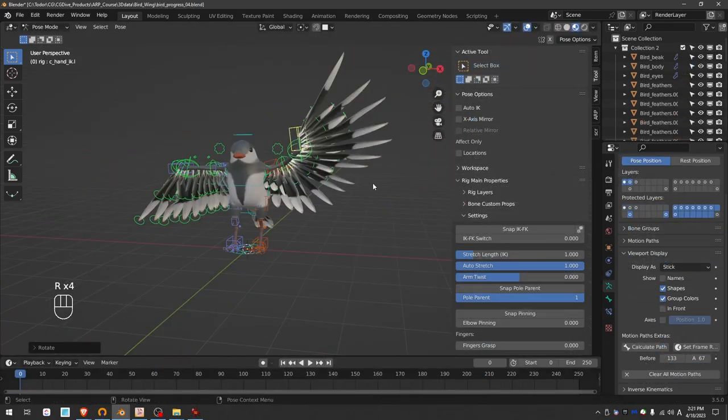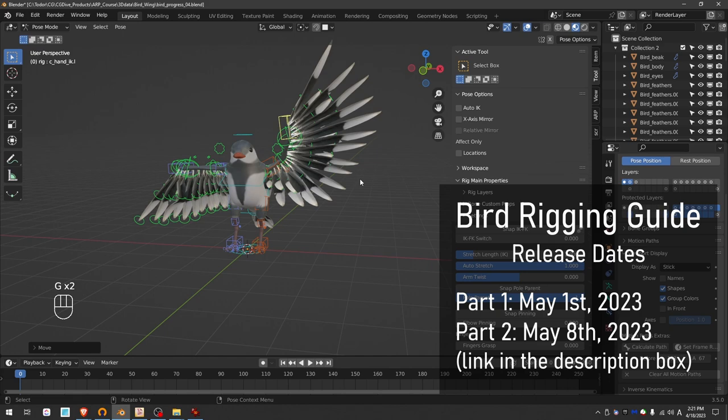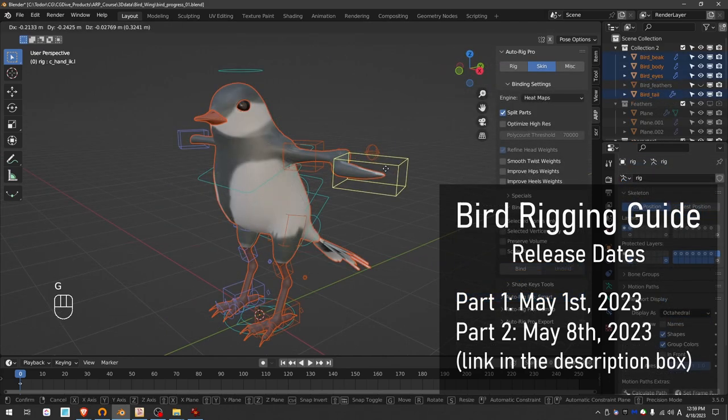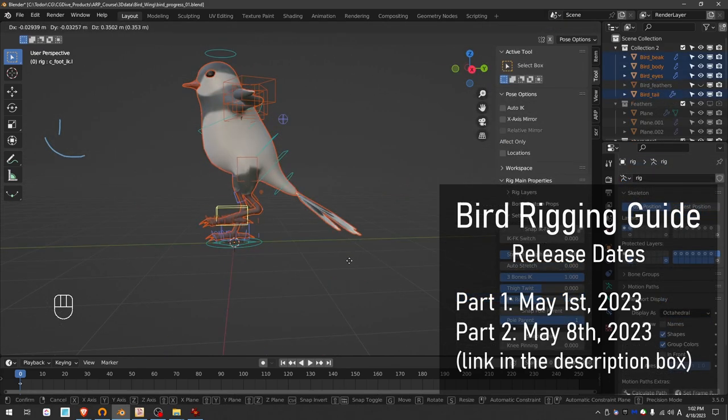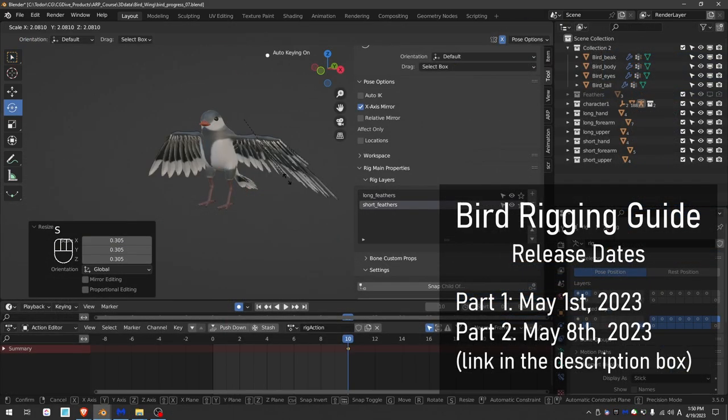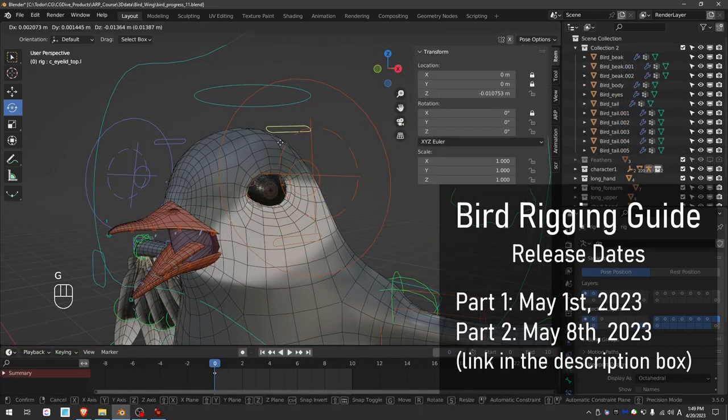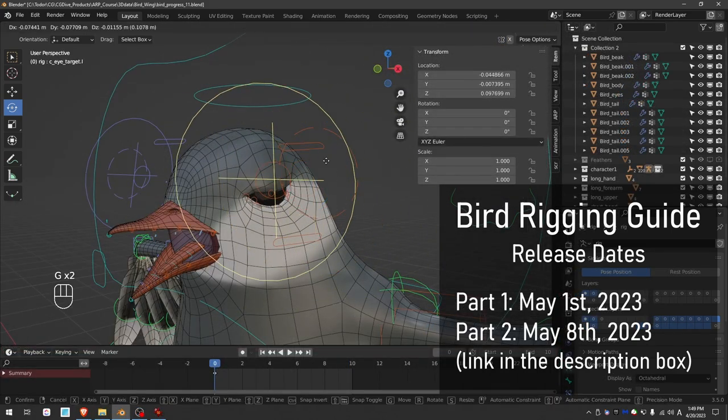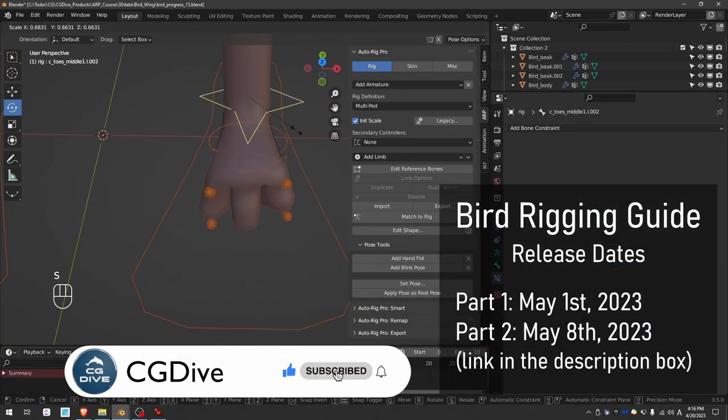Next week, I'll also release a detailed step-by-step guide on how to rig a full bird model, including body, legs, wings, and face. I'll even show how to tweak and customize the AutoRig Pro rig. Subscribe with notifications to make sure you don't miss it.